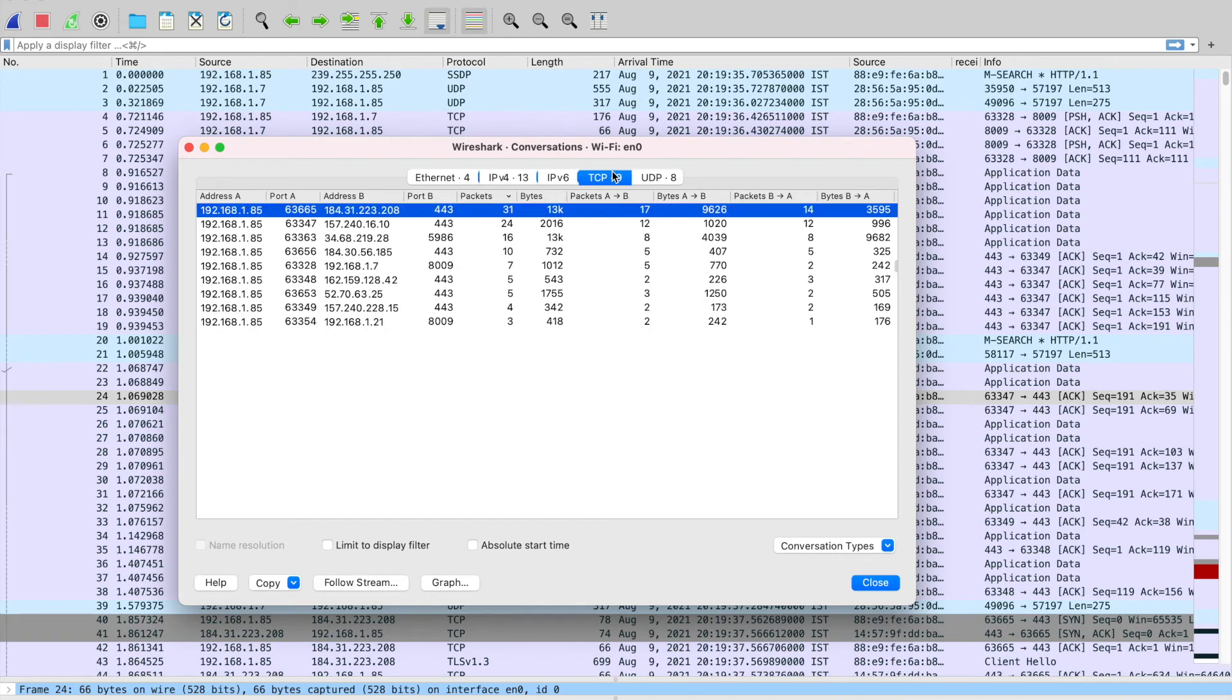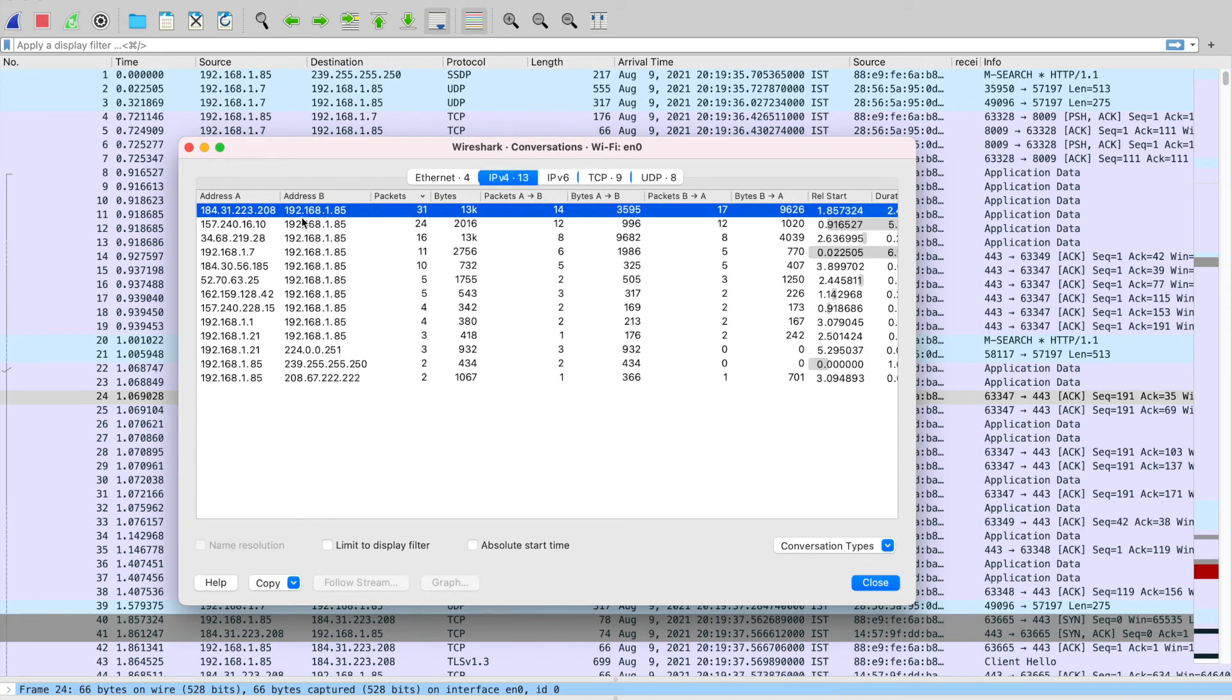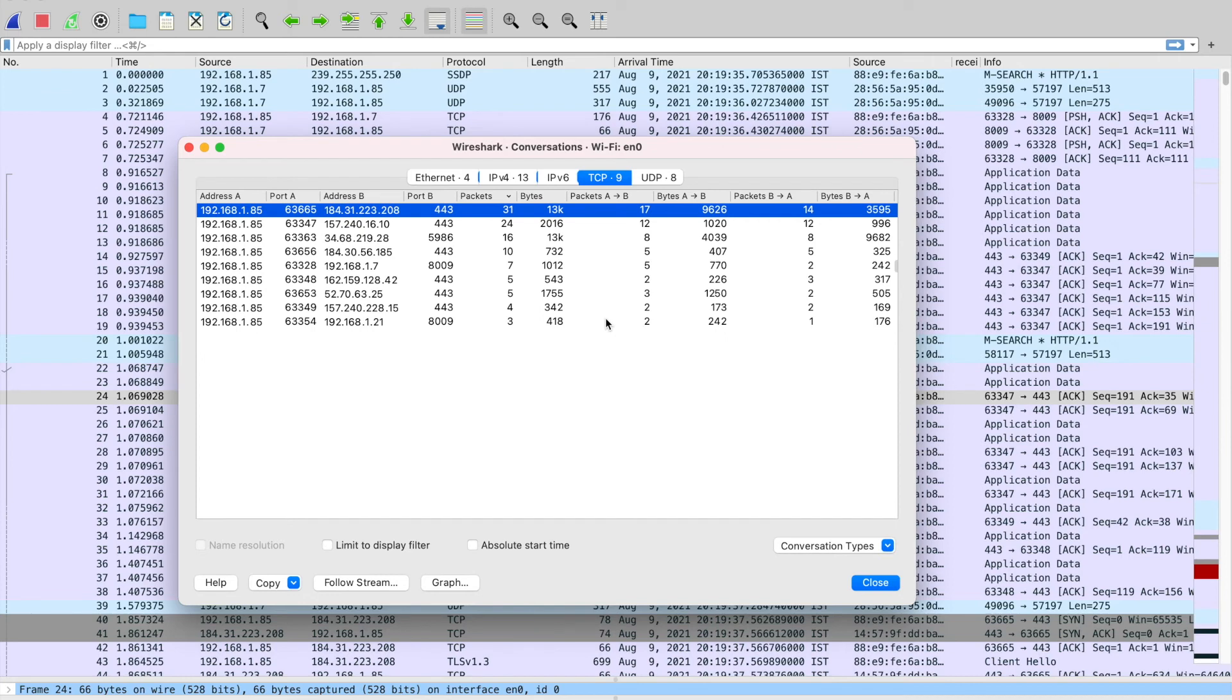So now you know that this particular flow is your top talker, the B node is sending more packets to A node, and also all the communication is TCP. This is very handy, very useful, and powerful information if you are doing real-time troubleshooting.